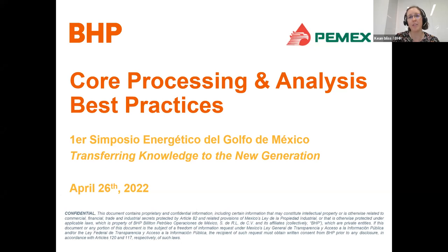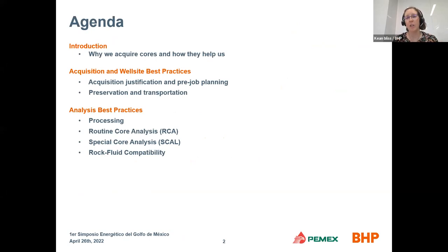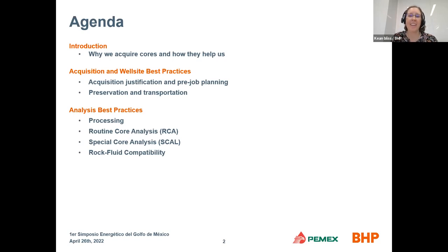We look forward to discussion and questions at the end. I'll walk first through an agenda. We'll first do an introduction on why we acquire cores and how they help us. We'll then move into acquisition and well-site best practices: core acquisition justification, pre-job planning, and preservation and transportation of cores. Then we'll move into analysis best practices, where I'll cover processing the core, hand it to Navid for routine core analysis, to Dr. Hanapur for special core analysis, and to Dr. Gachus for rock-fluid compatibility. I'd like to thank the additional co-presenters for their time today.